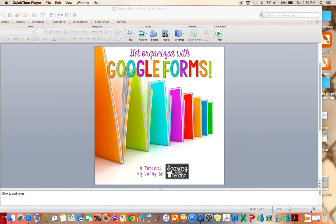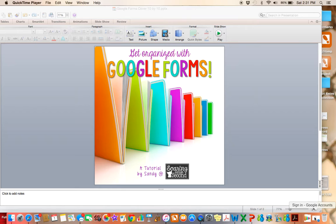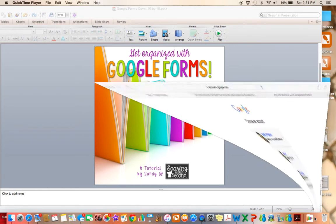Google Forms is a great way to get all of that information that you need from your students and your families and your parents at the beginning of the school year. It's a great way to organize it, and it places it all in one spot where you're easily able to find it when you need it again.